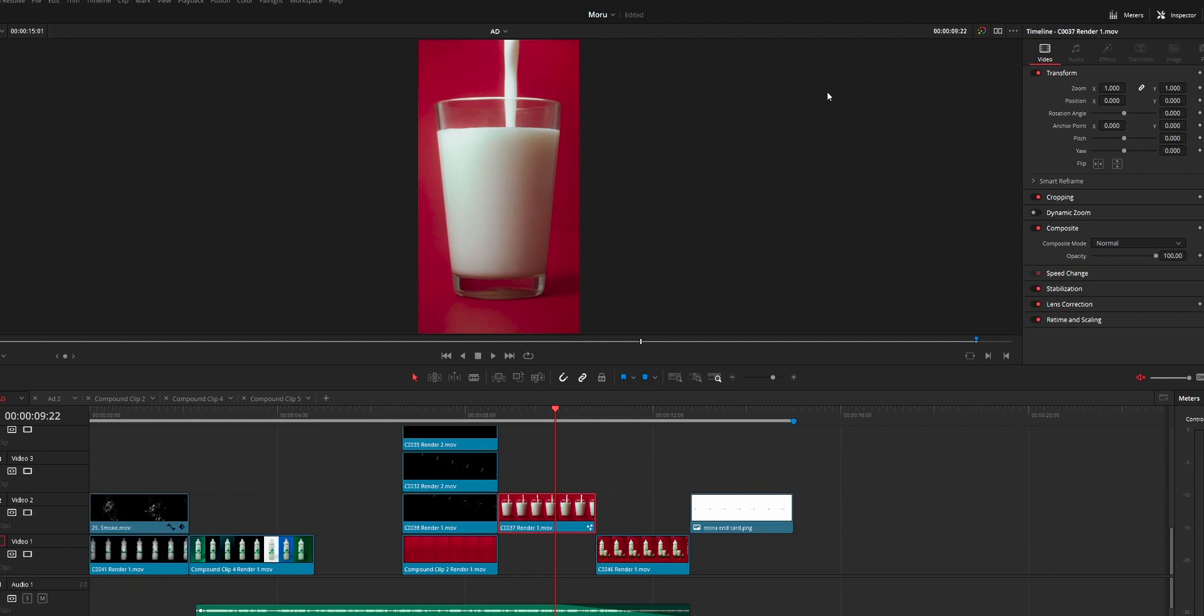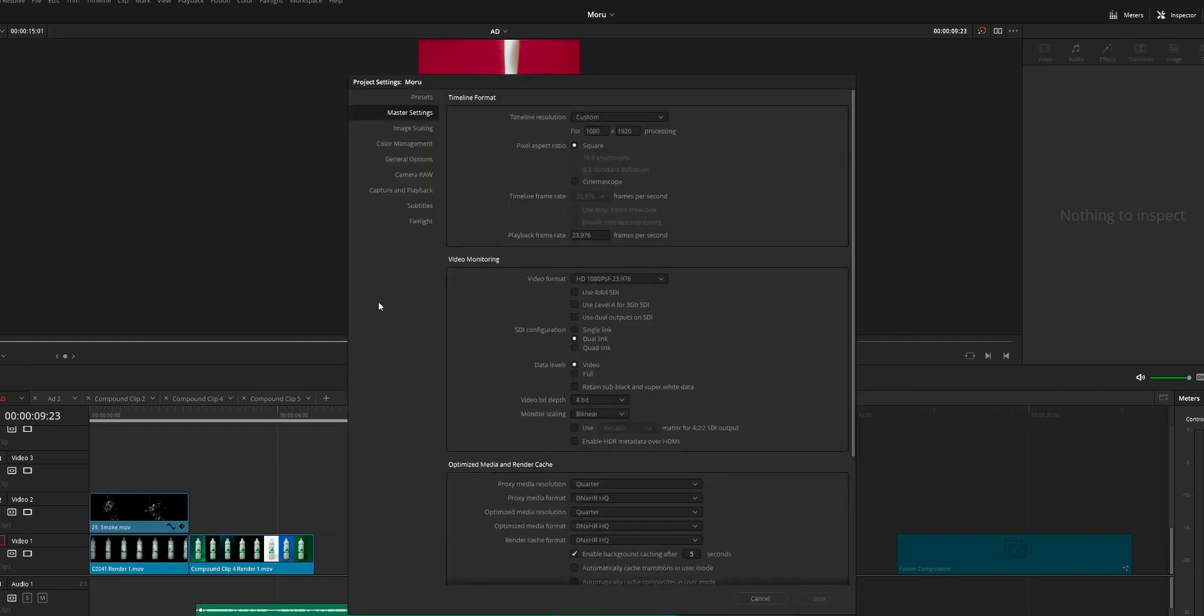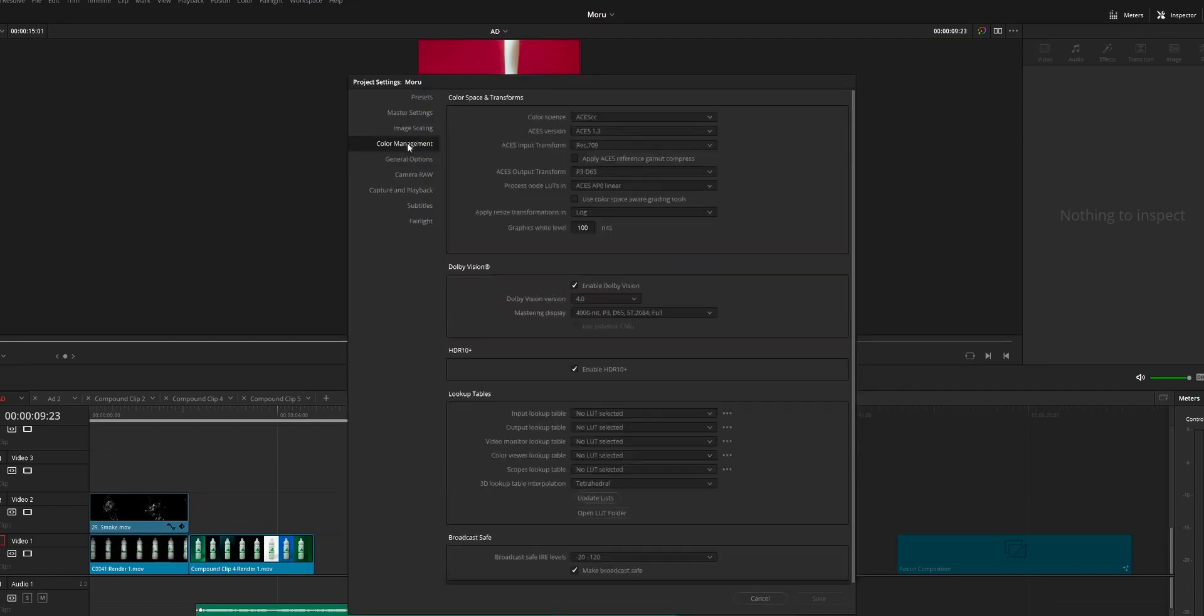Hi y'all, in this video I'm going to share a solution for an issue that you're going to face on DaVinci Resolve if you are using ACES color space.